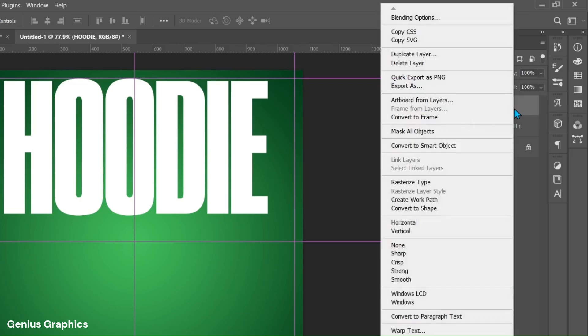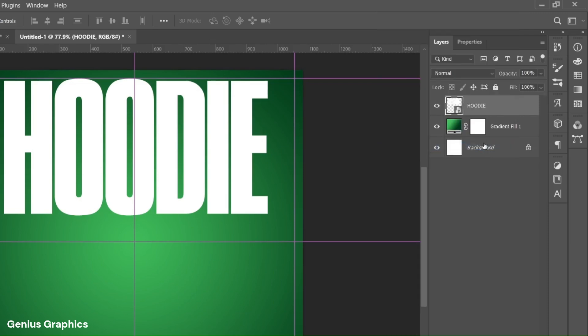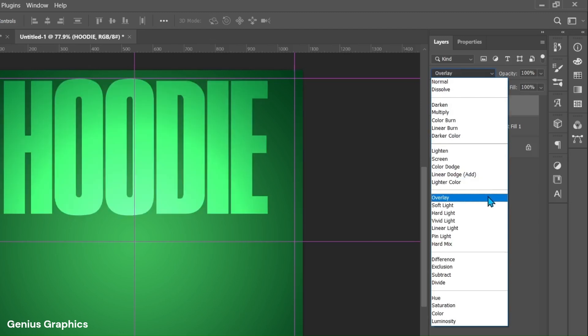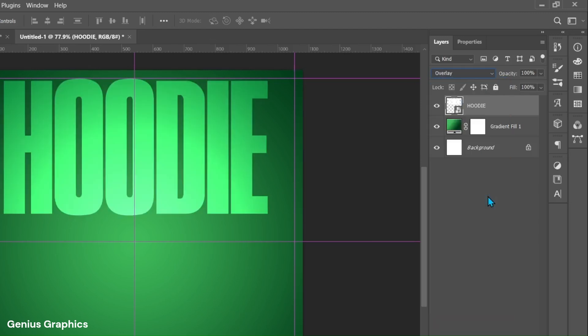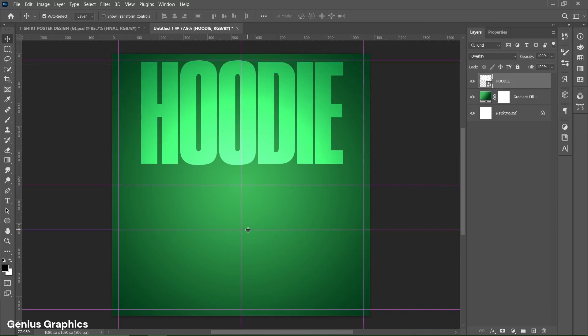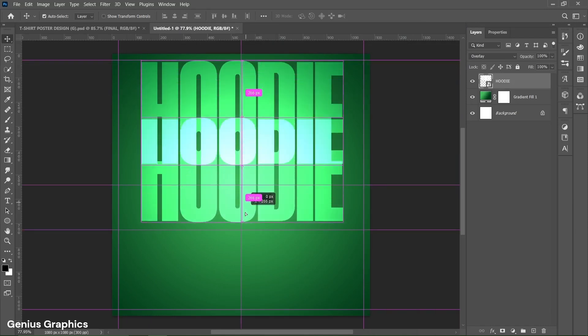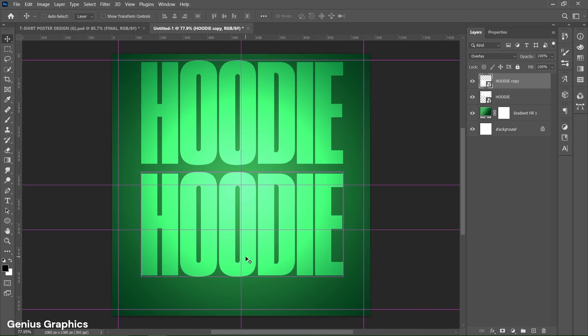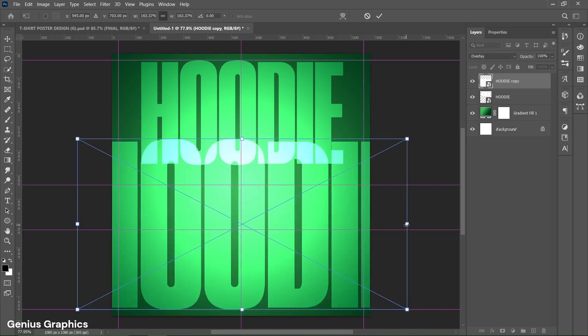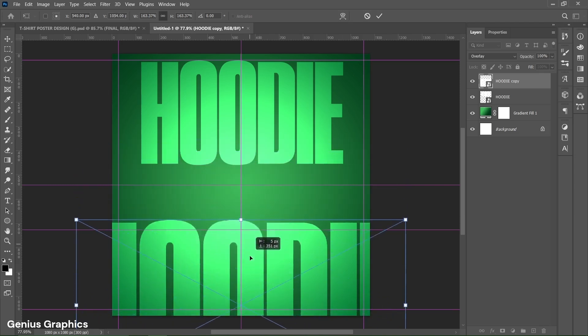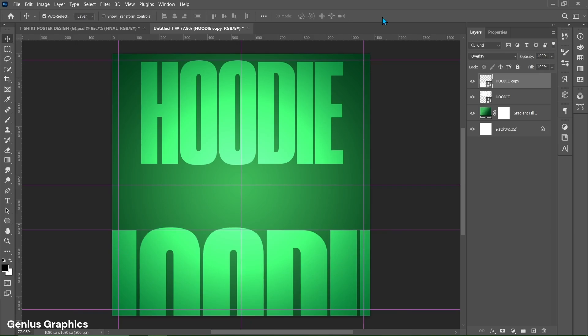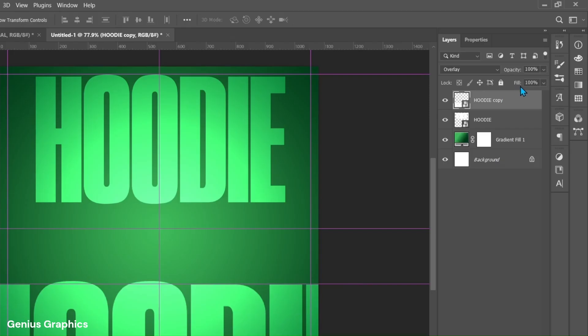Right click on text layer and convert to smart object. From blend mode select overlay. Then from ruler add horizontal guideline. Hold alt key and drag to make a copy of text. Press CTRL plus T and using alt key equally resize the text. Place it accordingly. Keep text fill to 30%.